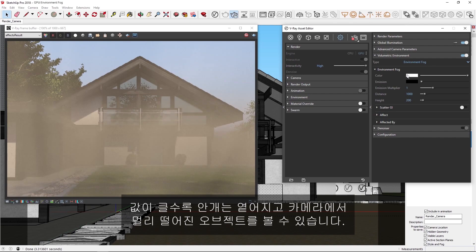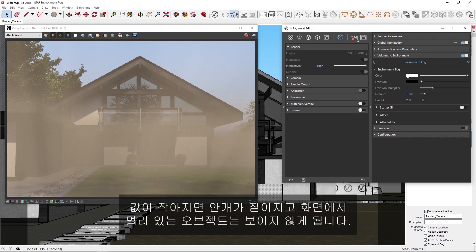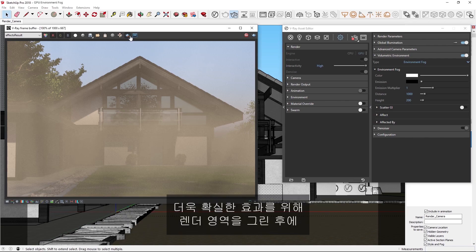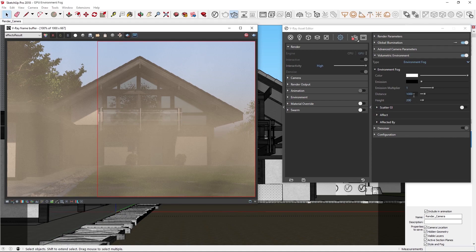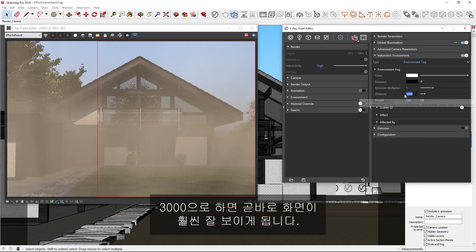We'll be able to see objects which are further away from the camera. If the distance is reduced, the fog will be thicker, and objects further away in the scene will not be visible. To make the effect more clear, let's draw a render region, and then I'm going to increase the distance. Let's try 3000.